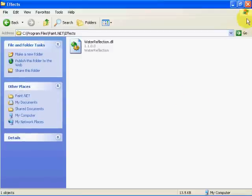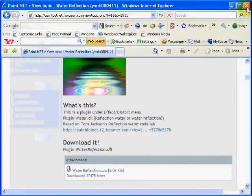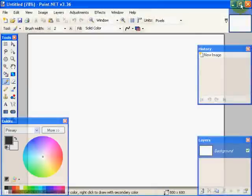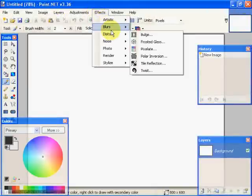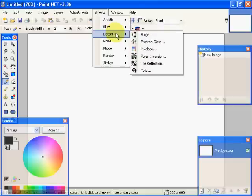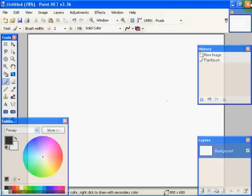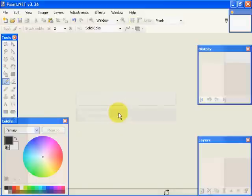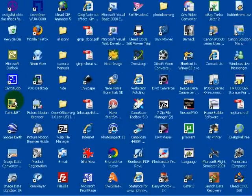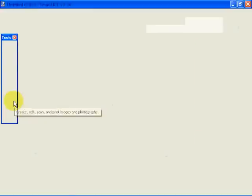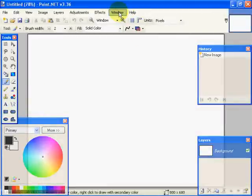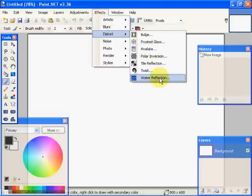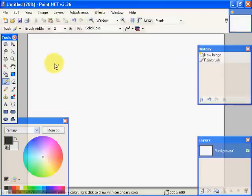So now I'm going to close this directory. I'm going to close the website. I'm going to close Paint.NET. Right now you can see that under distort we have no water reflection. But if we restart Paint.NET, if you'll notice now under effects, we now have water reflection.